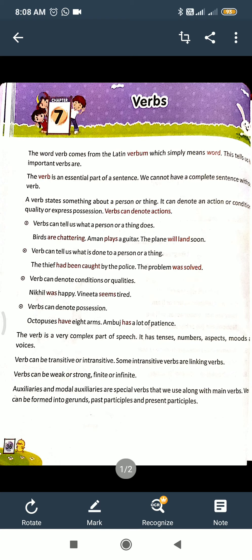For example: 'Rames bought' - this sentence is not complete. What did he buy? There is a requirement of something. 'Rames bought a pen' - now it is complete. 'A pen' is the object. So 'bought' here is a transitive verb.